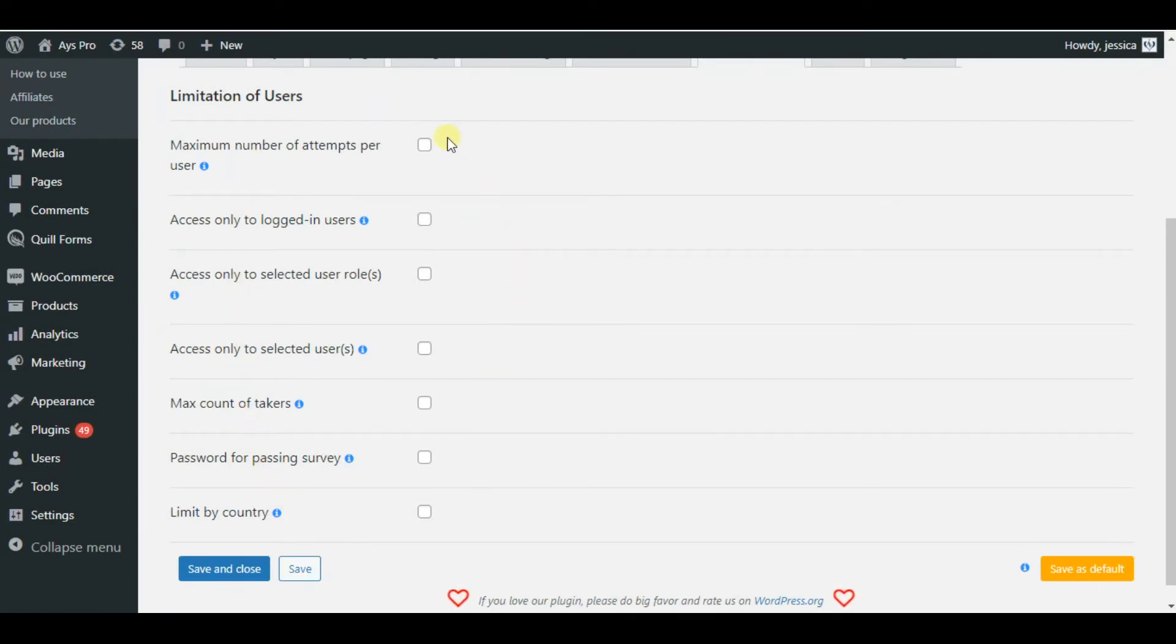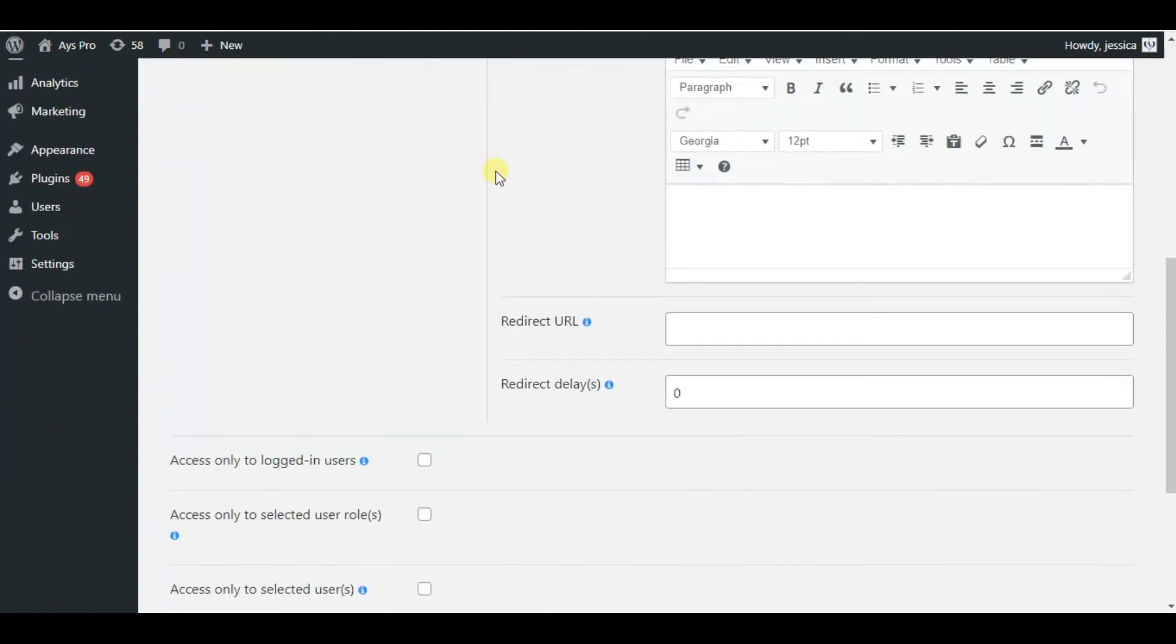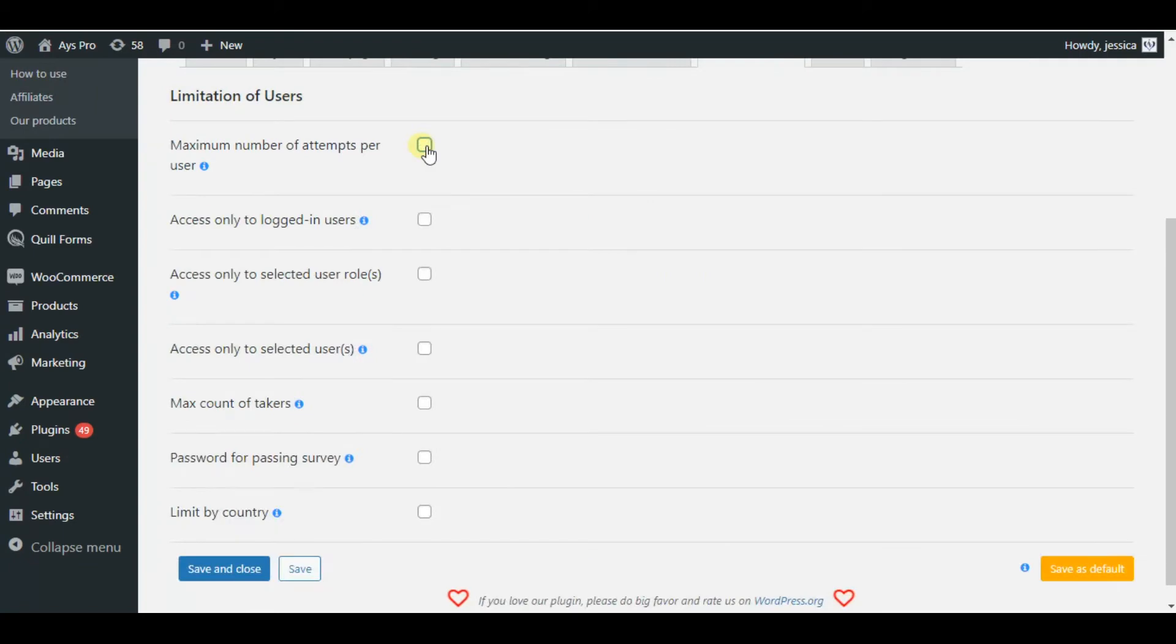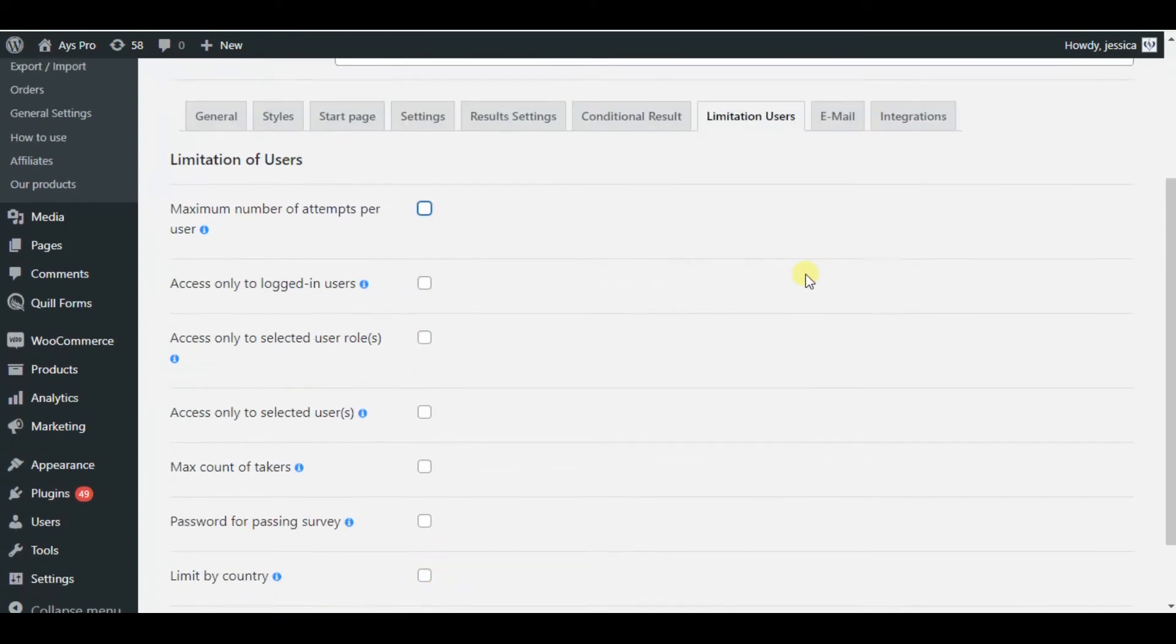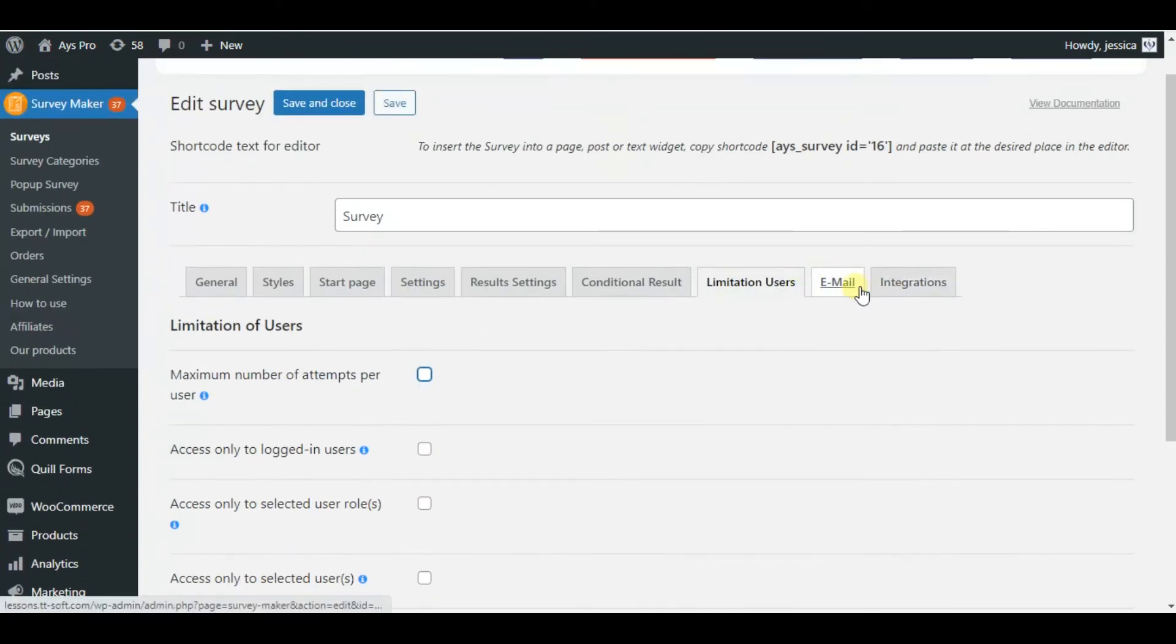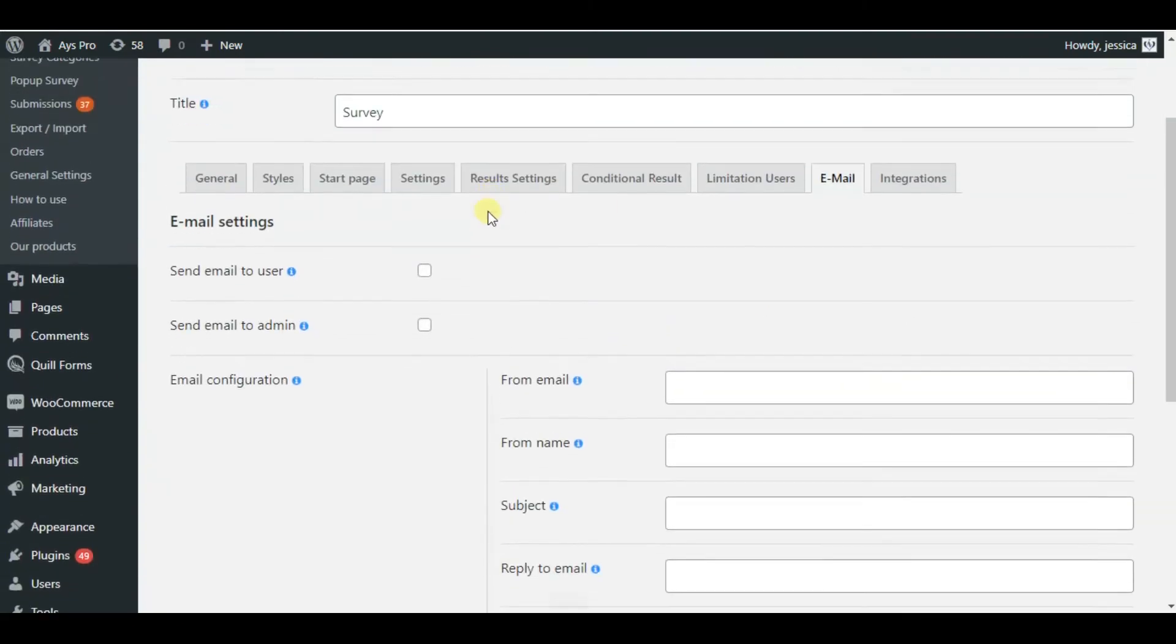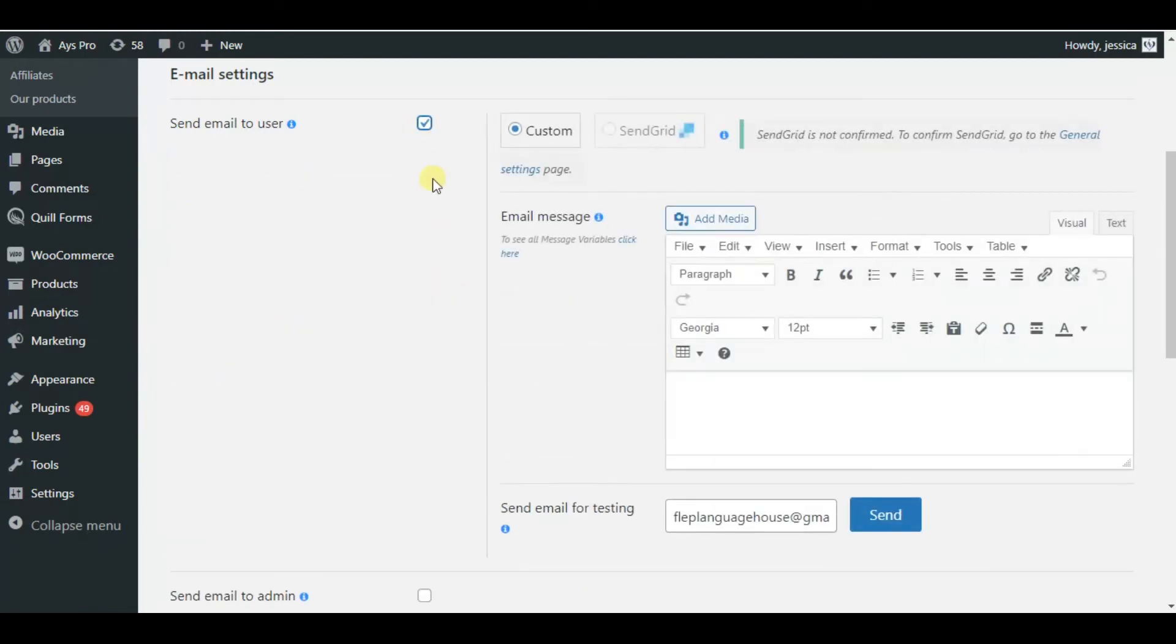Now we are moving to the limitations tab. Here we can add several limitations to your survey and make it private or make it available only for a few group of people. For example, you can choose maximum number of attempts per user, or limit it by country, or give access to only logged in users.